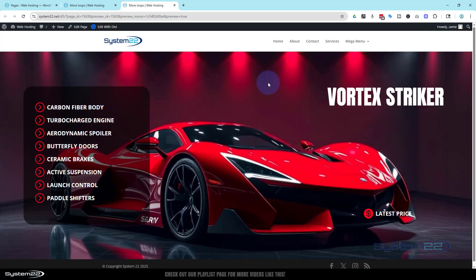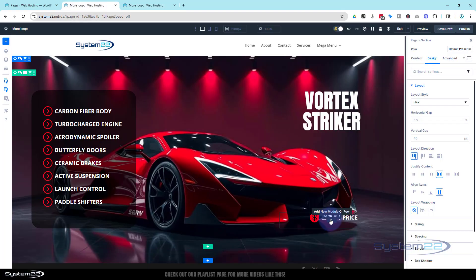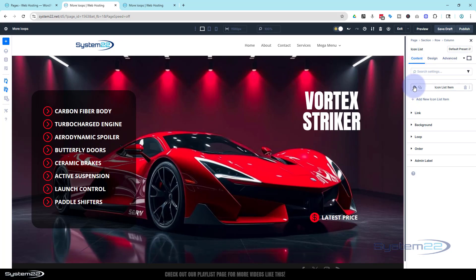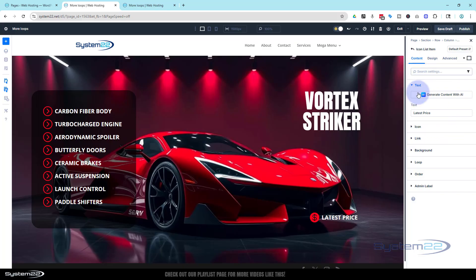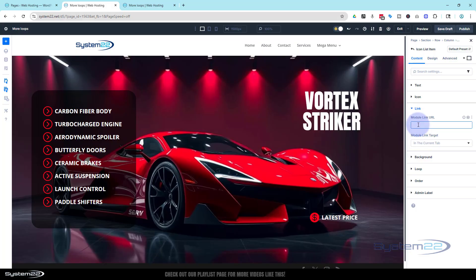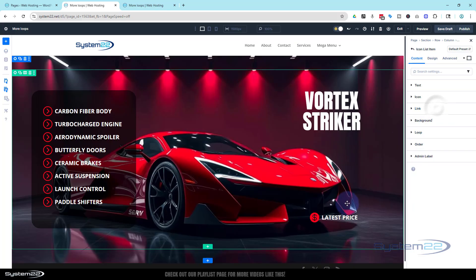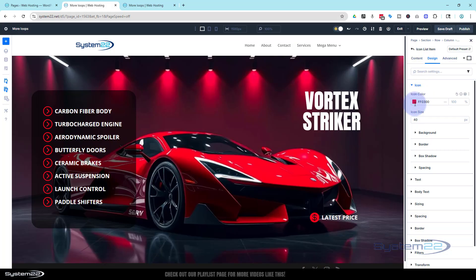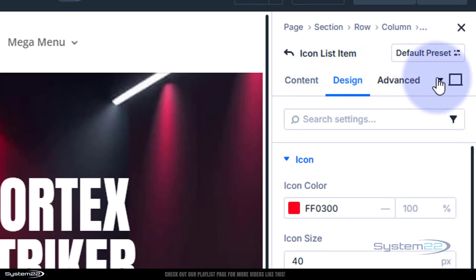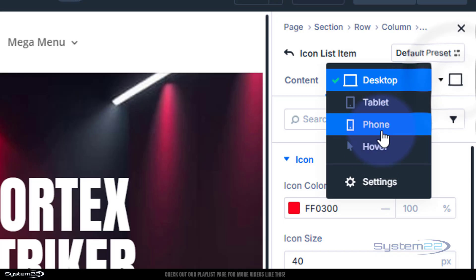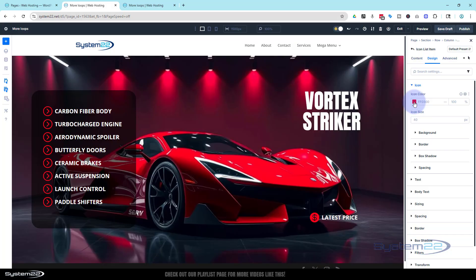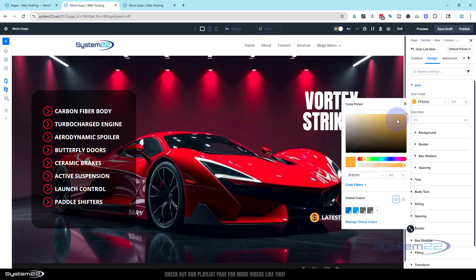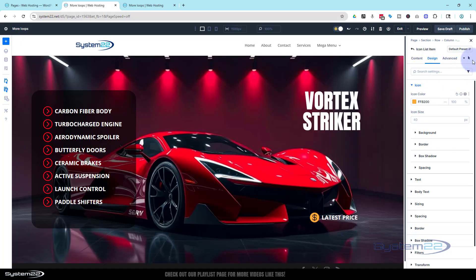And here we have it — Vortex Striker and Get the Latest Price. You need to put a link in there if you want that to work. To add a link, go into the icon item itself — you'll find Link under the Content tab and you can put the URL right there. For a placeholder, just put in a hashtag. Also, on my original I had a different color on hover. Go to Design > Icon, then click the screen icon at the top and choose Hover. You can change the icon color on hover — let's make it yellow. That'll work fine.